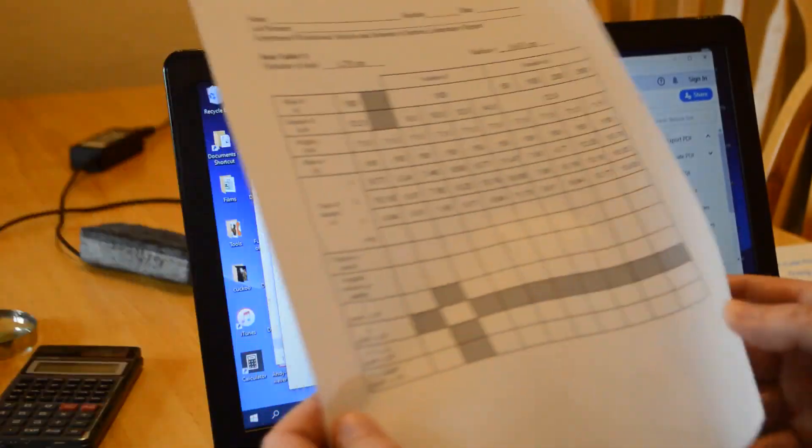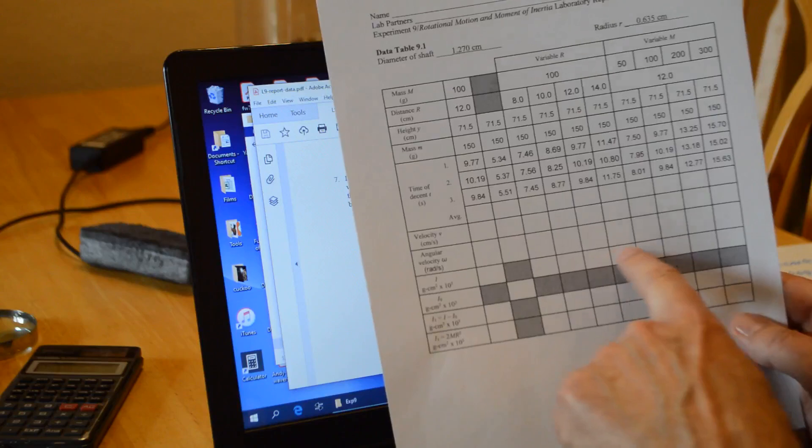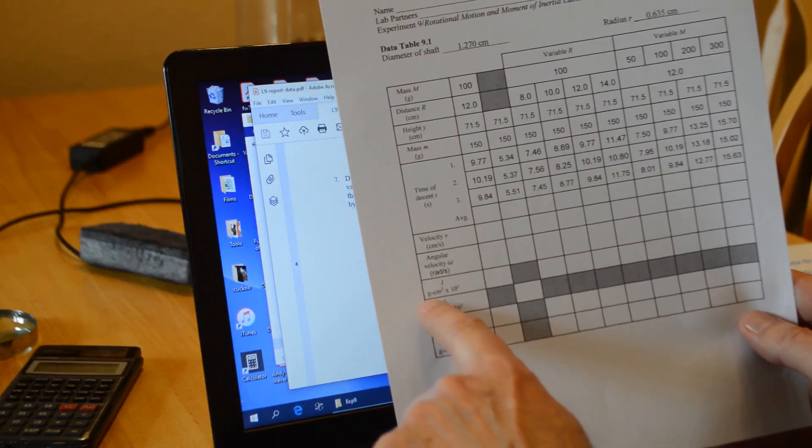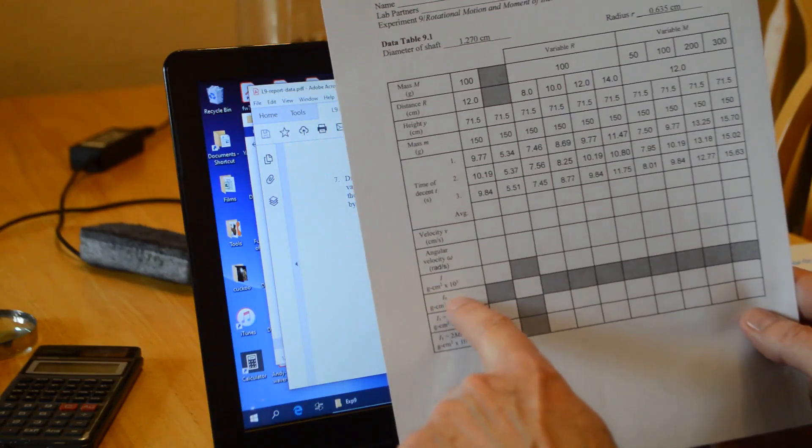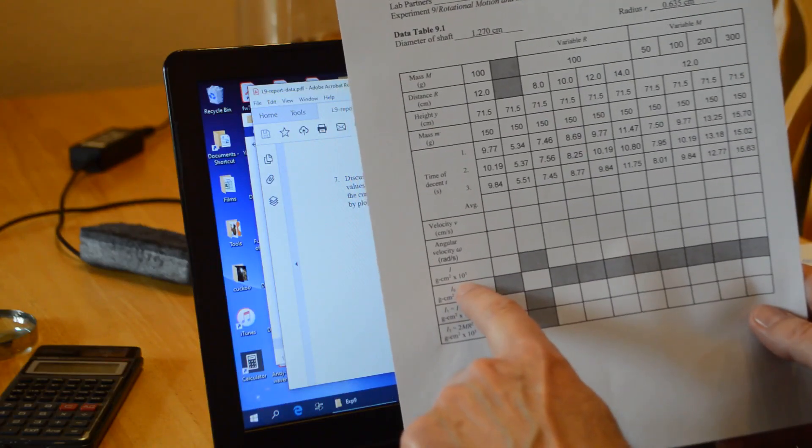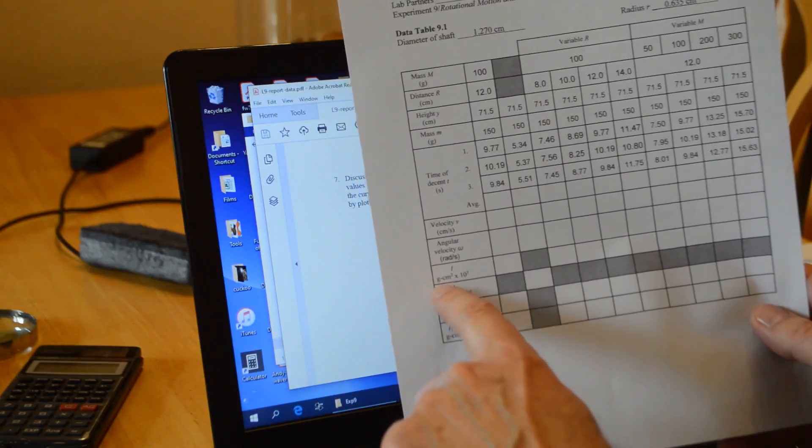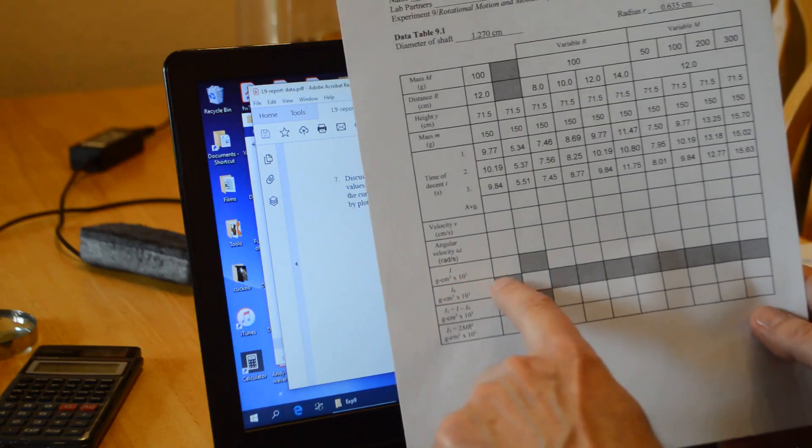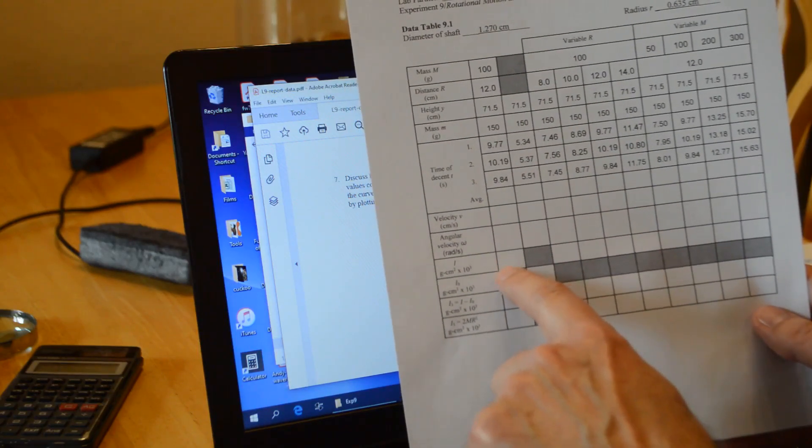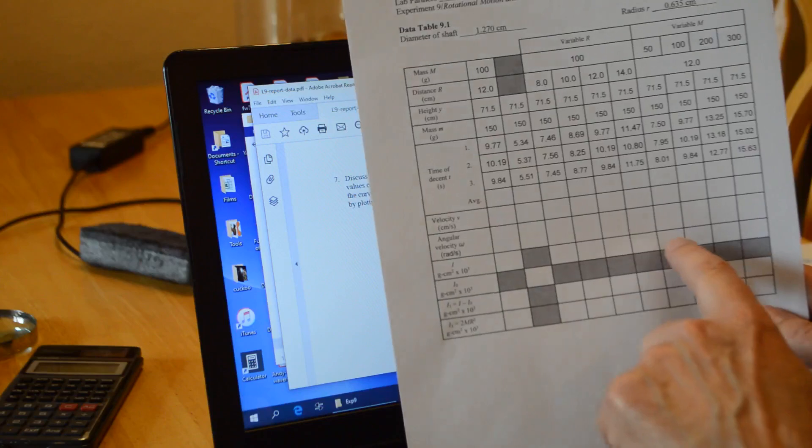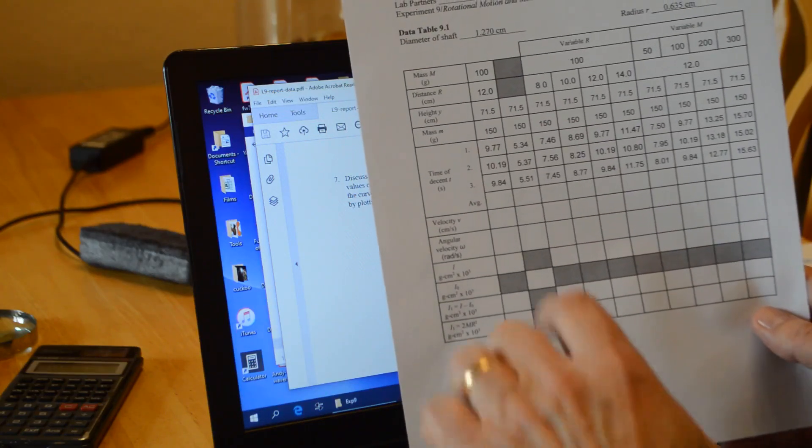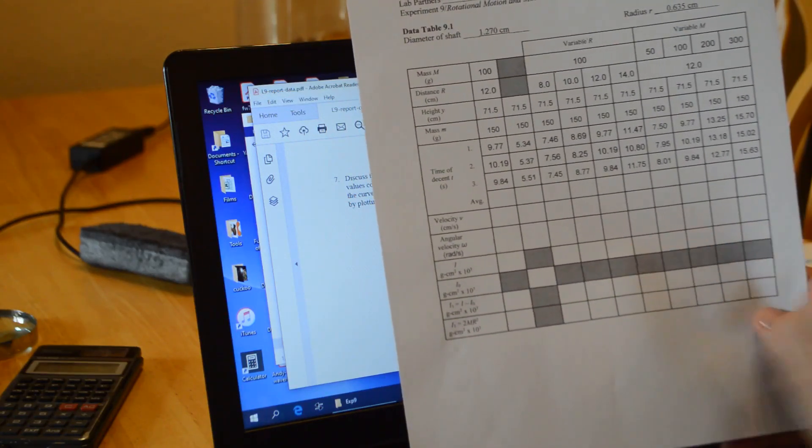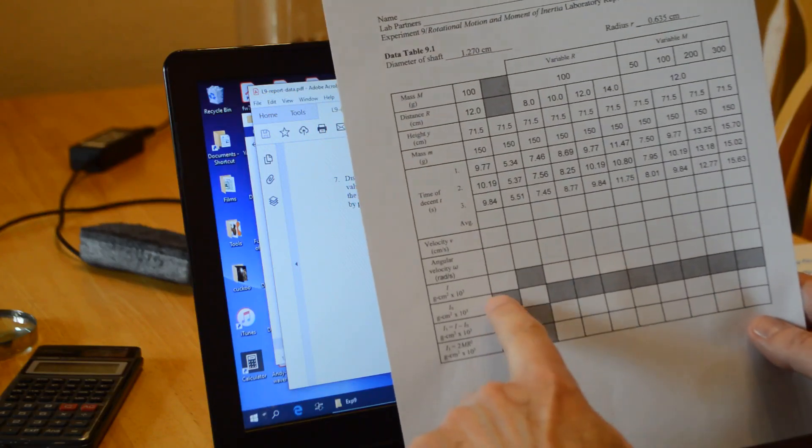So those numbers are going to go in this row here for I. I've already put the units: gram centimeters squared times 10 to the 3. You get a very large number, so divide by a thousand and round those values to three significant digits.